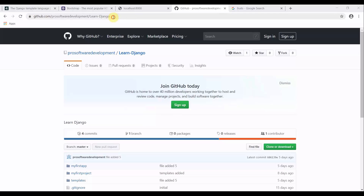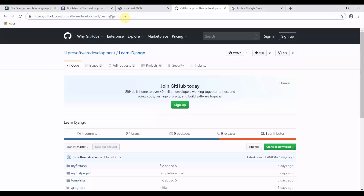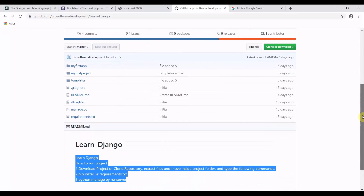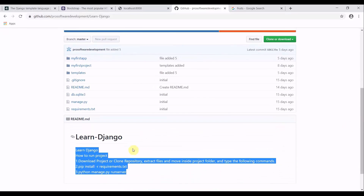This is our GitHub link to the repository. You can go to this link, download the source code, and run this project on your local machine. I have defined the instructions below for how you can run it. In the previous tutorial, I showed you how to use the extend function to extend your basic template to other pages as well.